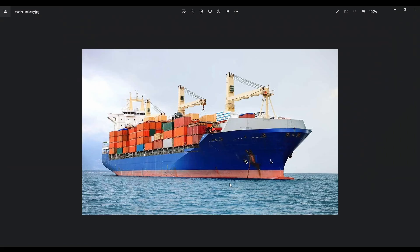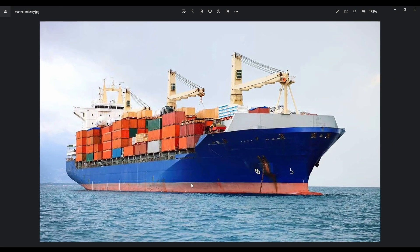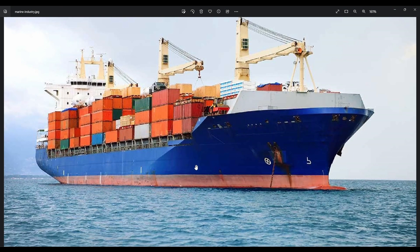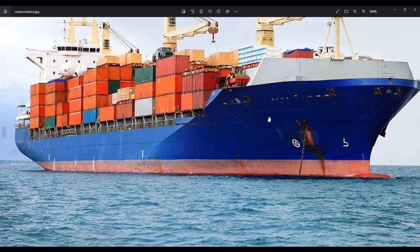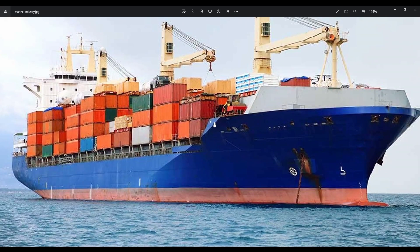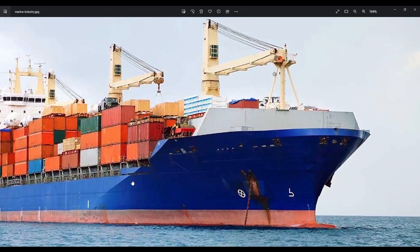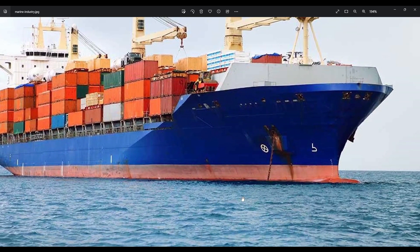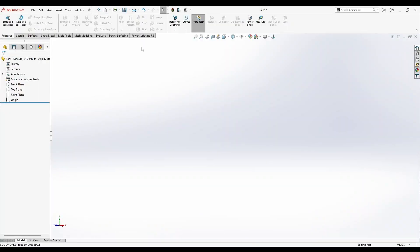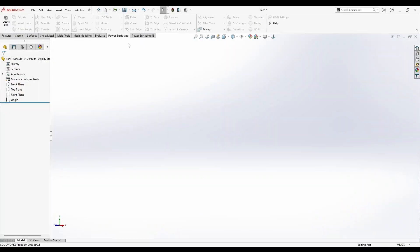Hello again, a new video and we're still talking about chips and the industrial board of chips. What you're seeing here is a big ship like this and you can see the creasing at the side. We're going to try to model this so it works with the board surfacing add-in. Let's begin and see how we can get this model.